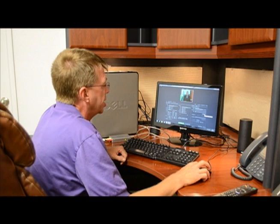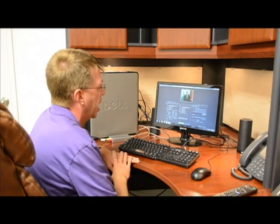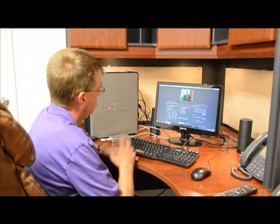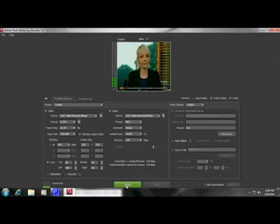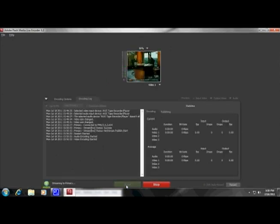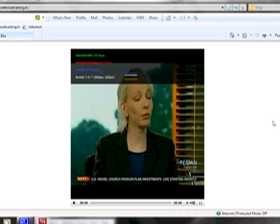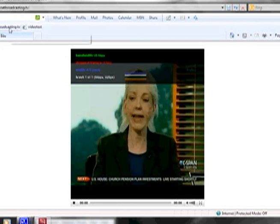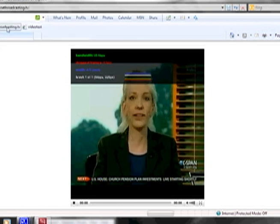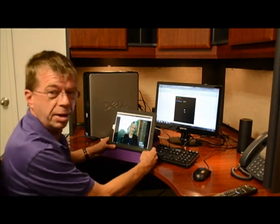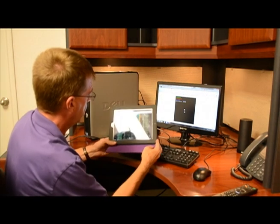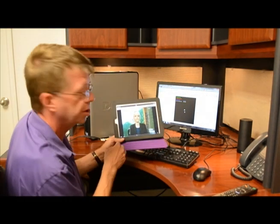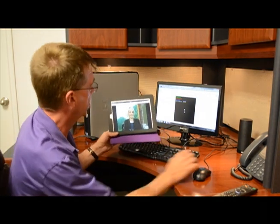Right now I'm going to go ahead and connect to the server and make sure it connects. Very good. Now all I have to do is hit this button and we are streaming. Let's go out on the web and take a look. As you can see, we are now live on the internet. We've also loaded the stream address into our iPad, and as you can see, our iPad is now streaming it right off this encoder.